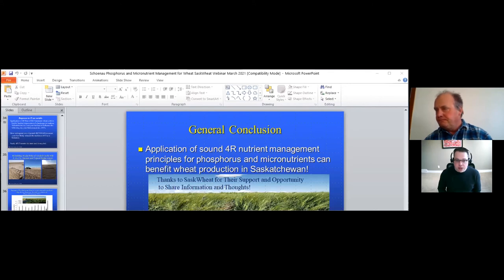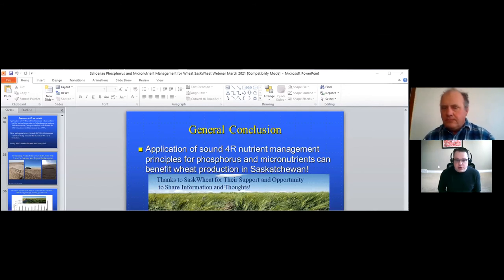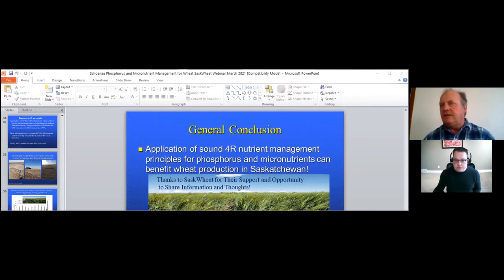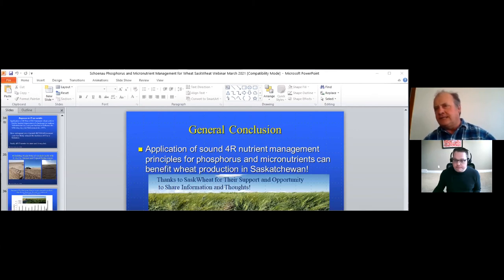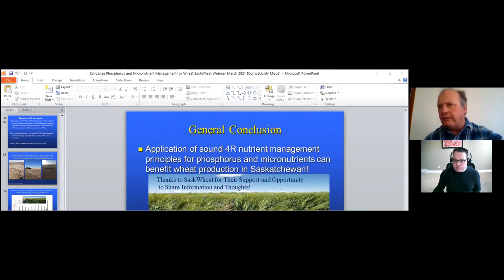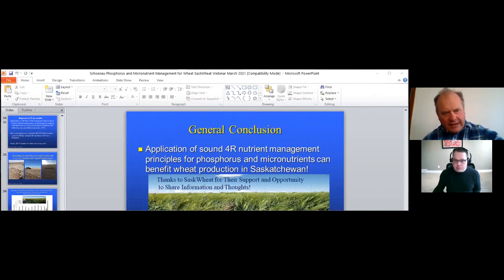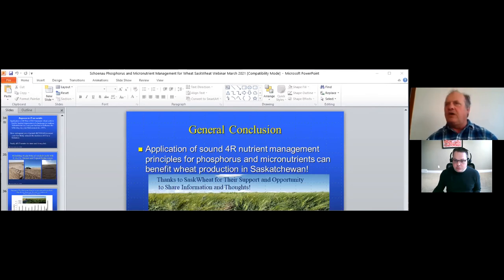The next question from Kelly BD asks for clarification on safe seed-placed phosphorus rates on the charts: are those kilograms per hectare of actual P2O5 or kilograms per hectare of MAP? They are actual P2O5, and they are very similar to what's in the Saskatchewan Ministry of Agriculture provincial guidelines for maximum safe rates in the seed row. Those guidelines give maximum safe rates as actual nutrient, and it's up to the grower or agronomist to convert that back to how many pounds per acre of MAP or ammonium phosphate sulfate product.